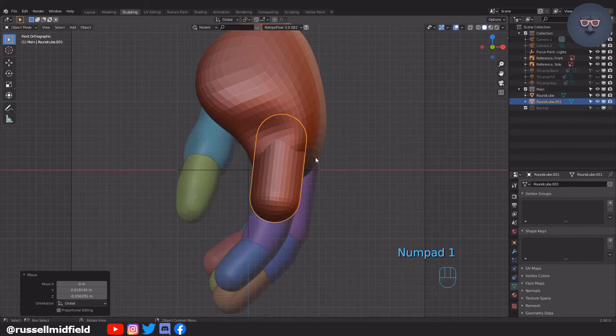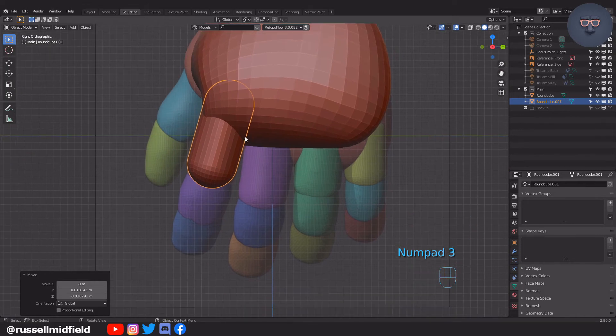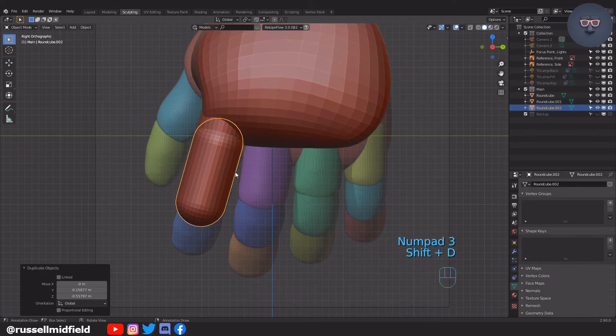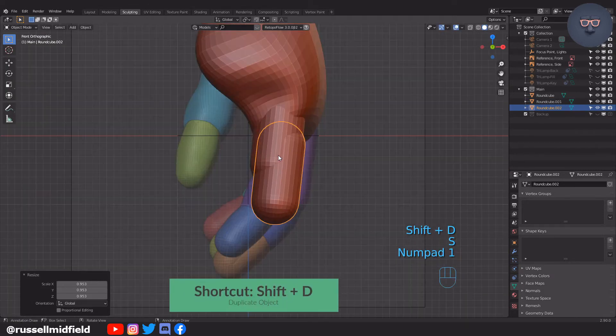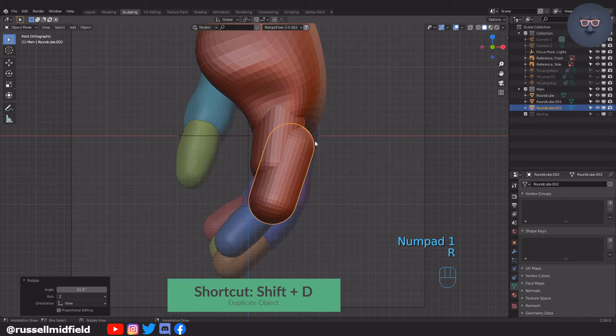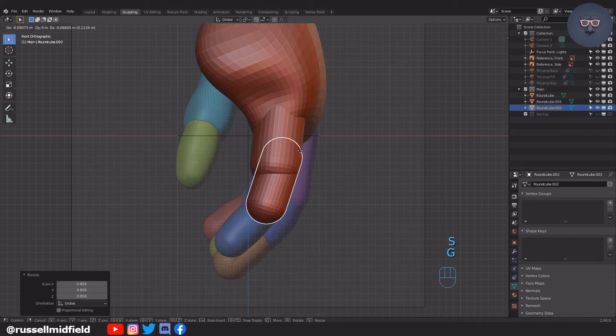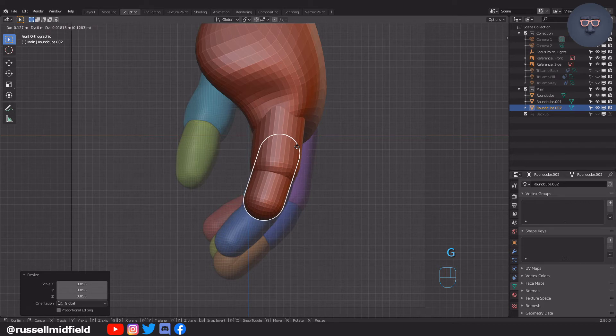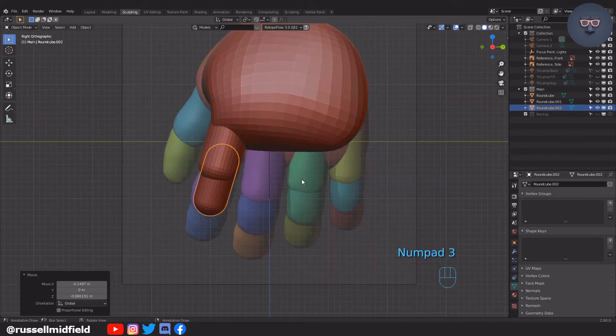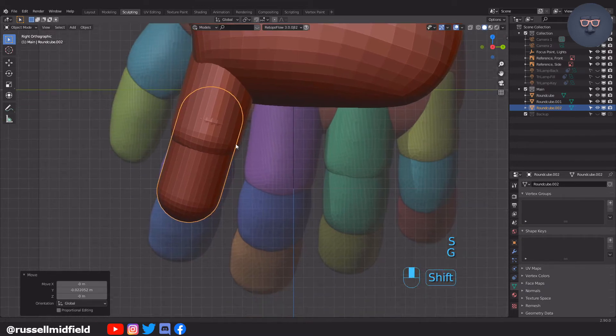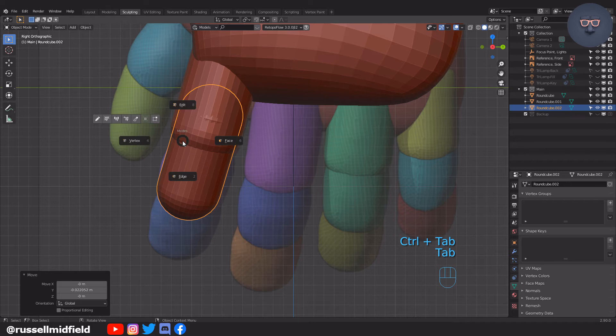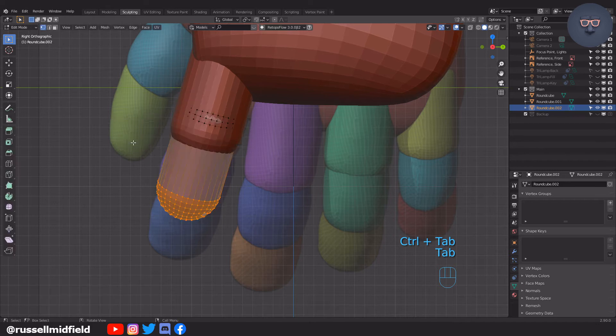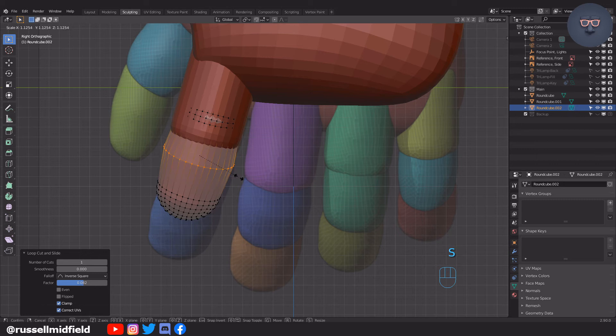Once that's done, I'm going to SHIFT-D to duplicate this for the middle section of the finger, and then again for the fingertip. To give the fingers a little bit more shape, I'm going to tab into edit mode and then press Ctrl-R to add a control loop, and then S to scale it up a little bit.